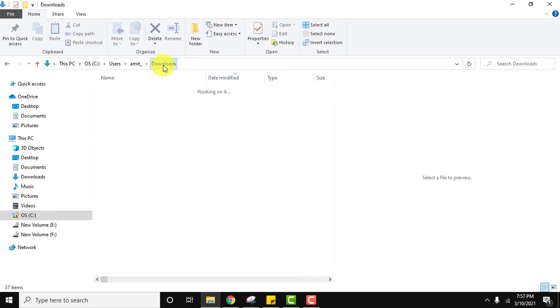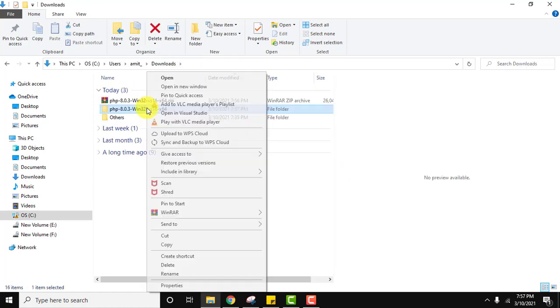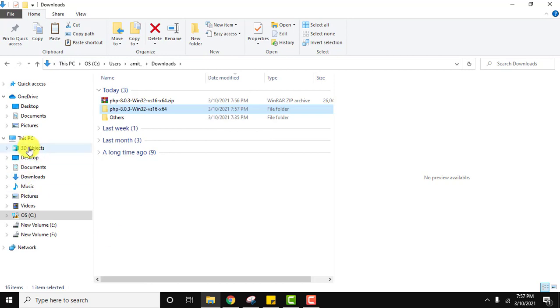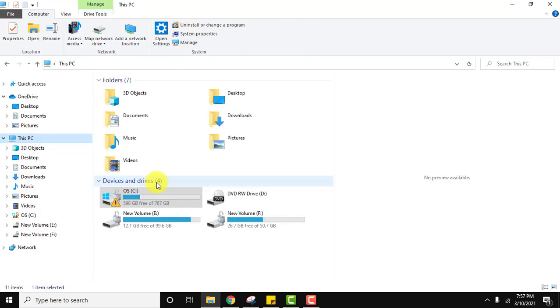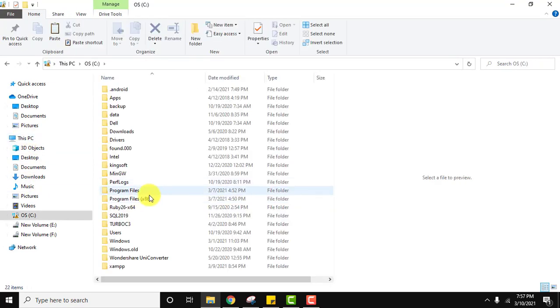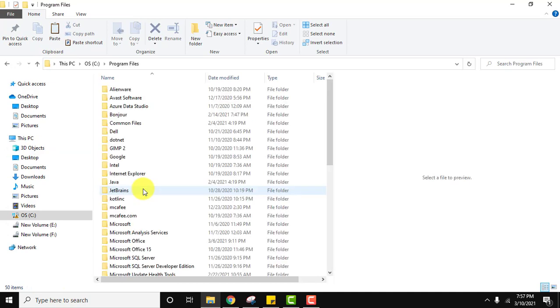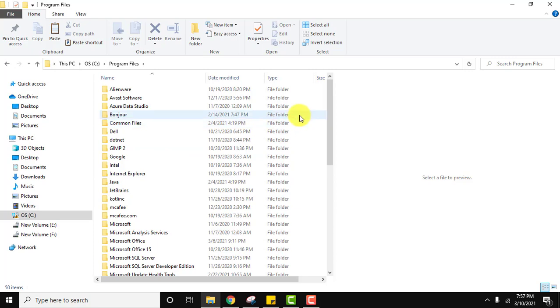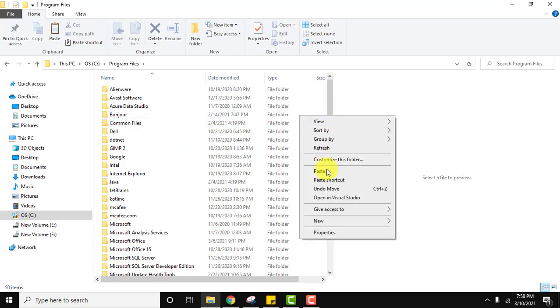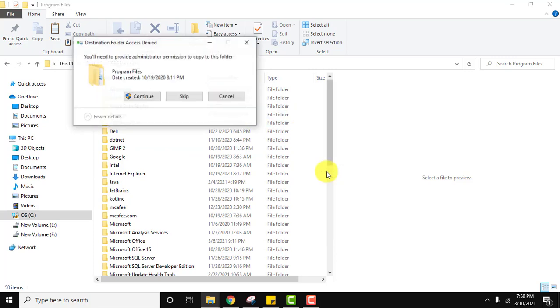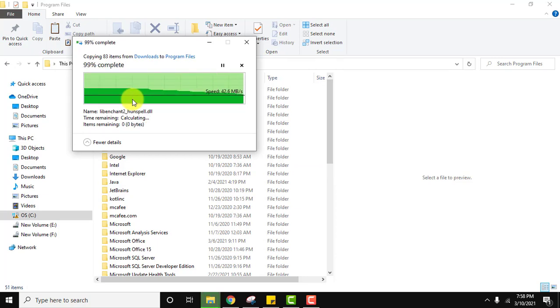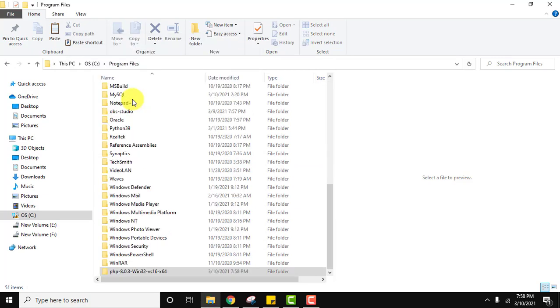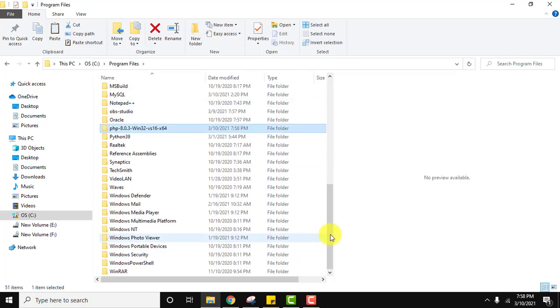Go to downloads again, just copy this and go to C drive. Here click on C drive, go to program files. You can place it anywhere but I will prefer going to program files. I'll just paste it, continue. You can see the file is visible for PHP.